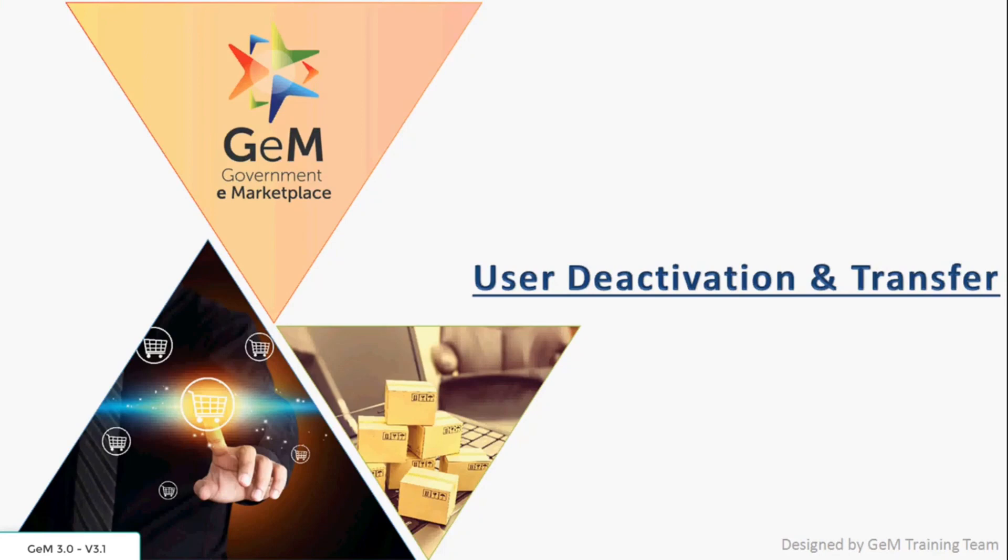Namaskar! Welcome to Government e-Marketplace. In this video, you will understand the process of deactivation or transfer of secondary users.